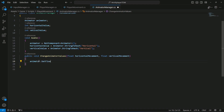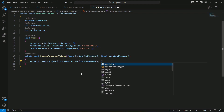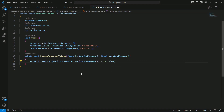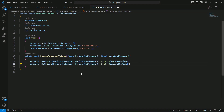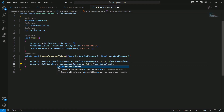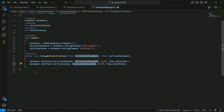Inside the ChangeAnimatorValues method — which takes two floats: horizontalMovement and verticalMovement — we will set the horizontal and vertical values to our animator parameters. We call animator.SetFloat passing the horizontalValue hash, then the horizontalMovement float, then 0.1f and Time.deltaTime. Do the same for vertical: pass verticalValue, then verticalMovement. Make sure you spell vertical correctly or it will give you an error.